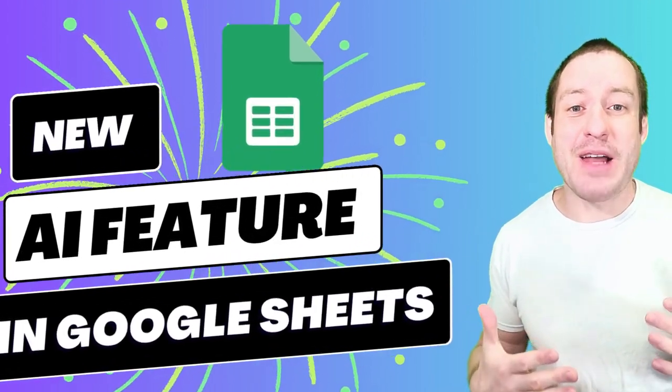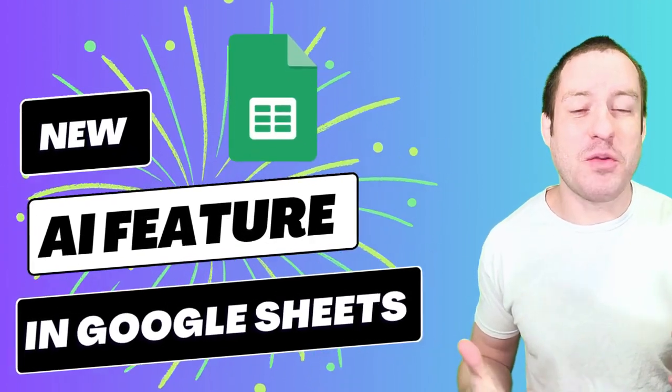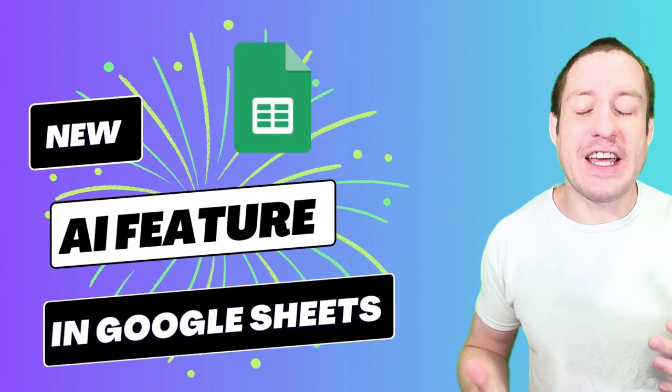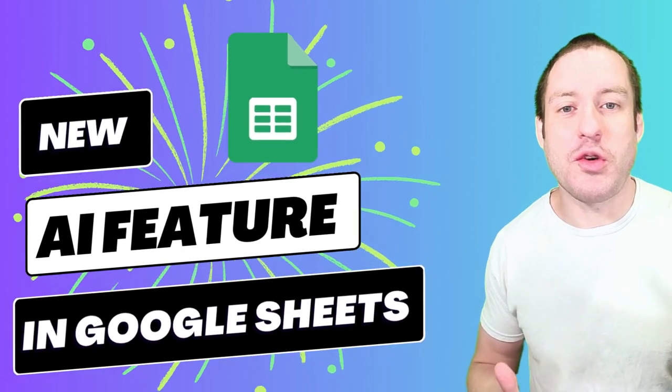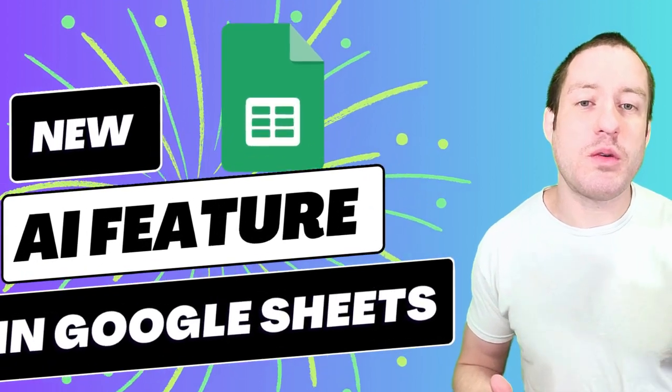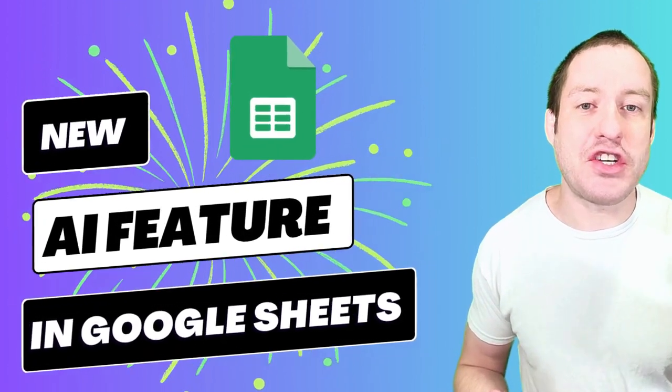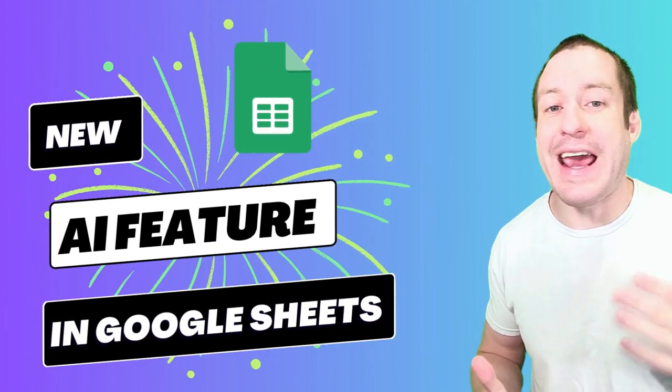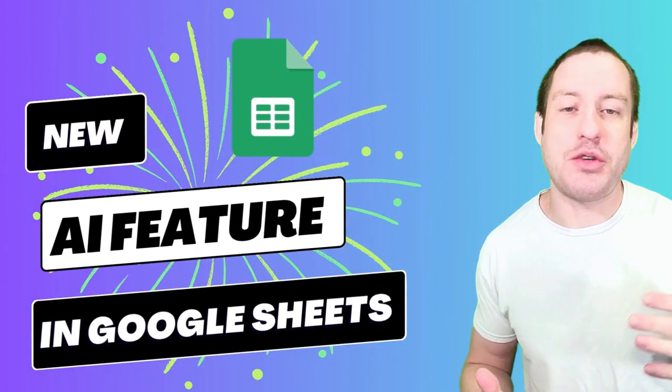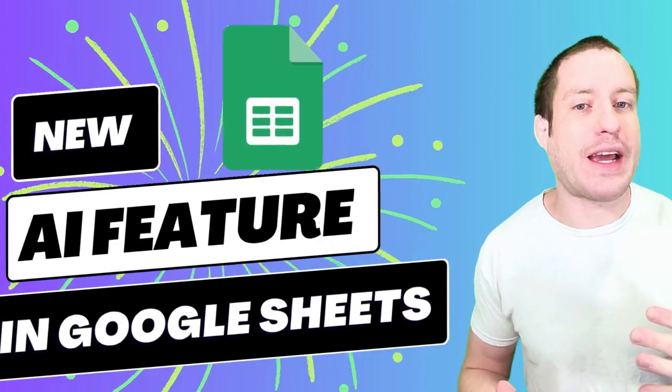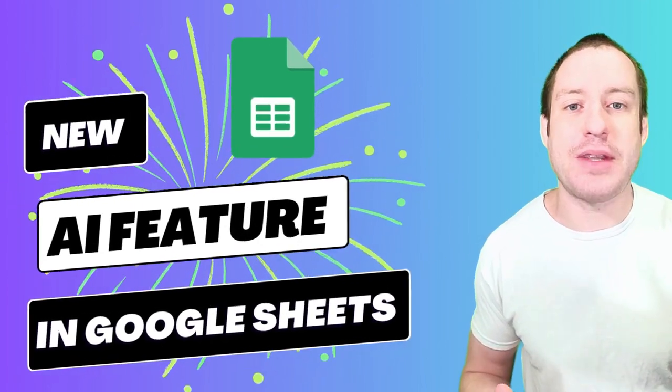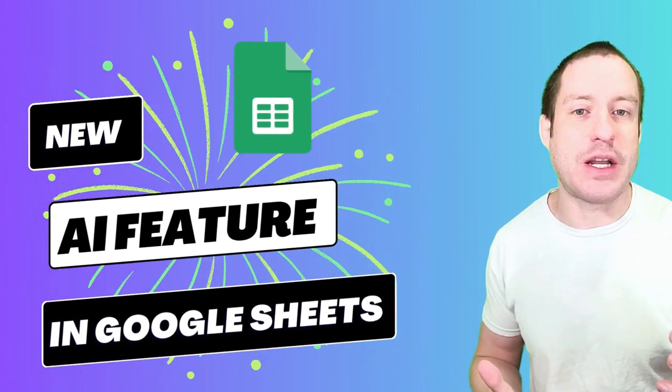Hello, this is Matt with Modern School Bus. In this video, I'm going to show you a new Google Sheets feature that uses AI to quickly create custom templates in your spreadsheet.